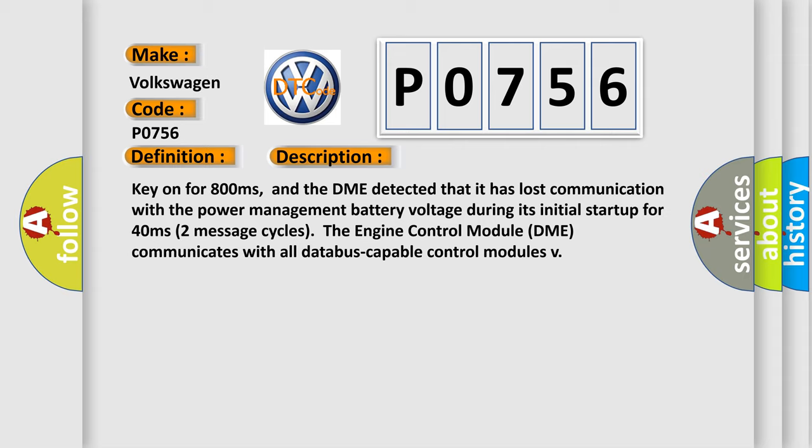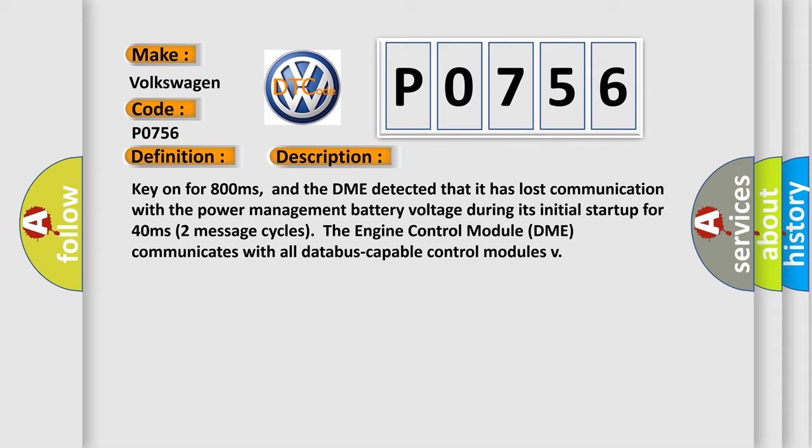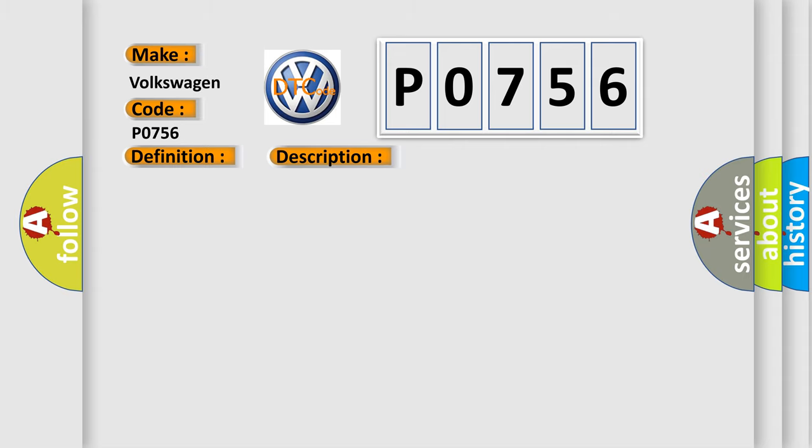This diagnostic error occurs most often in these cases. DME has failed terminal resistance for CAN bus, or faulty CAN data bus wires have short-circuited to each other.